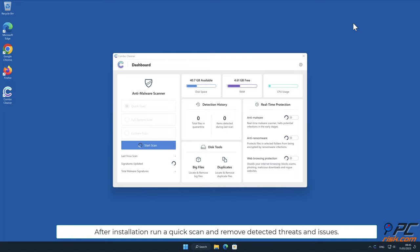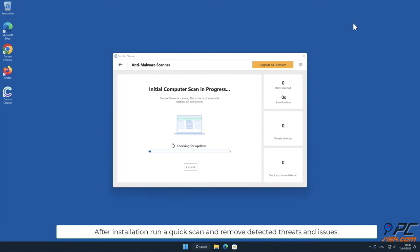After installation, run a quick scan and remove detected threats and issues.